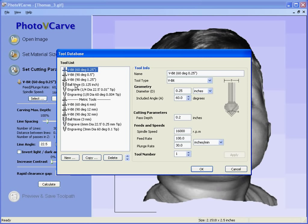Let's say we are going to use a 60 degree included angle cutter. On the right hand side we specify the angle for the tool, the pass depth for the tool, the spindle speed and the feed rates. Click ok.